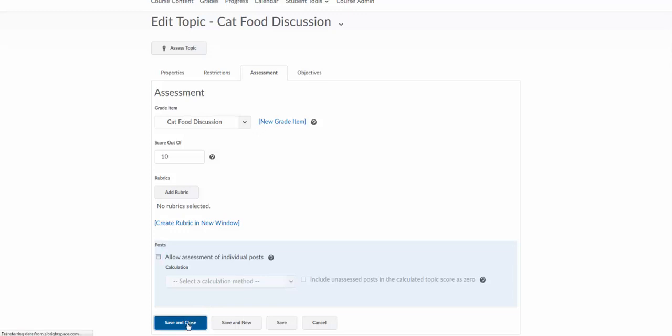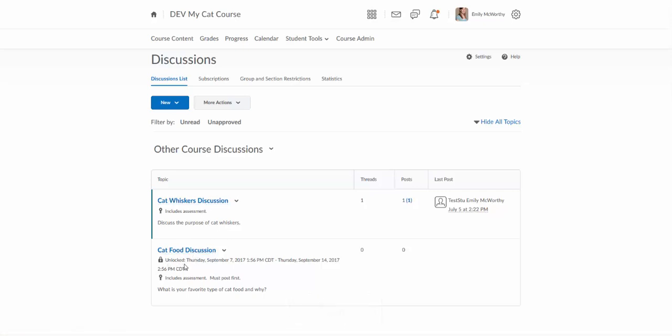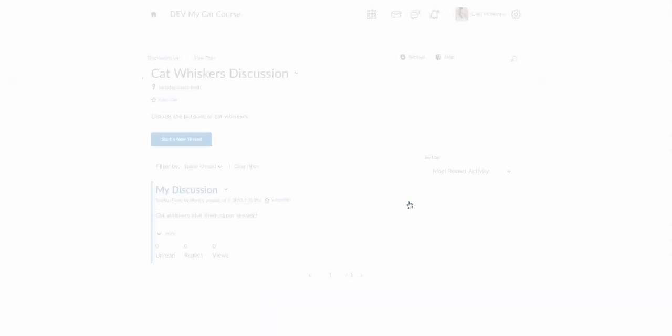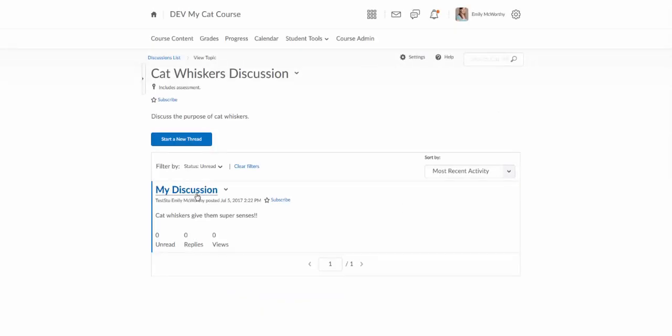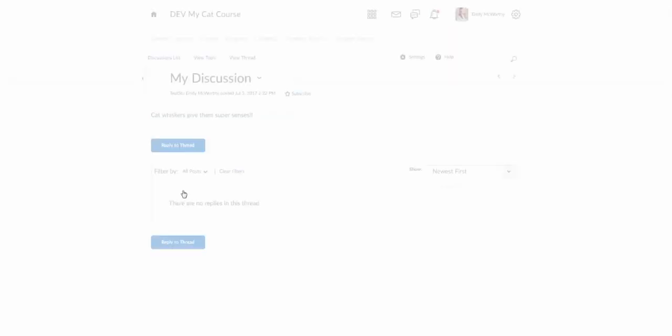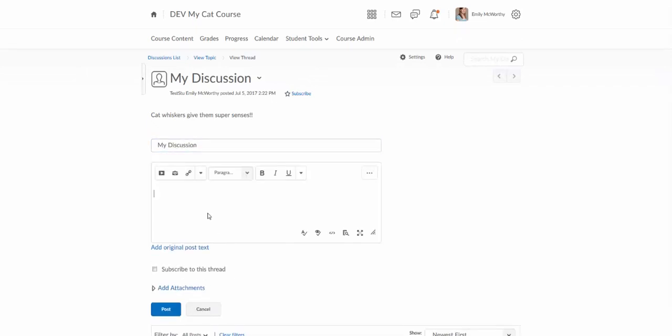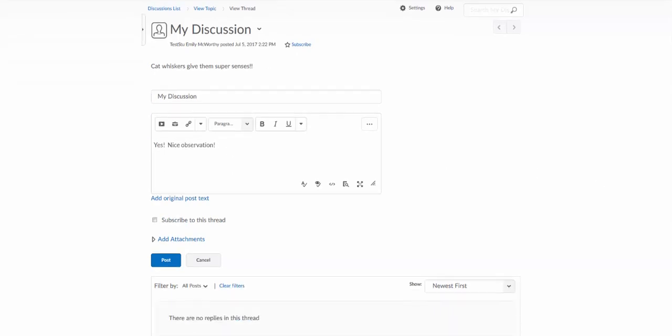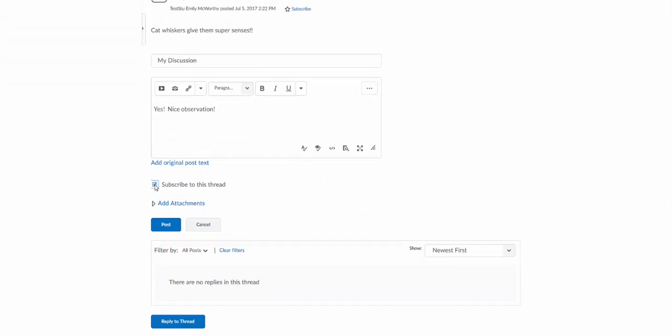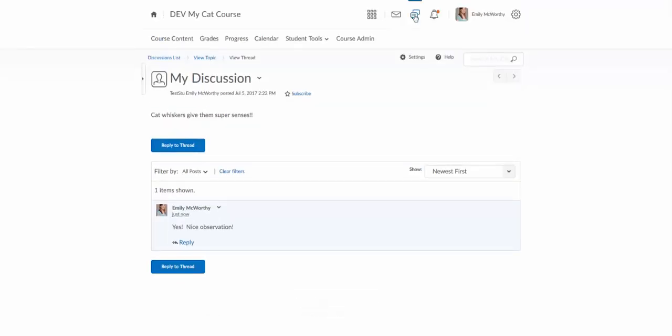So I'm going to save and close that and this is going to take me to that discussion. You'll notice I have the unlock and lock dates on there and I've got the assessment and post first. We'll notice here on my other one that I actually have a new post and I can see that I have a new post here because it shows in bold and I can just click on that number one and we can see what test student has posted and posted cat whiskers give them super senses. So I can start a new thread here or I can click on it and I can come in here and click where it says reply to thread and I can say yes, nice observation. There's an option here to subscribe as well. If I do that, then I will get a notification whenever a student, a new student posted that in general, it's going to show up here, but you can set that as well to send you an email if you want it to.